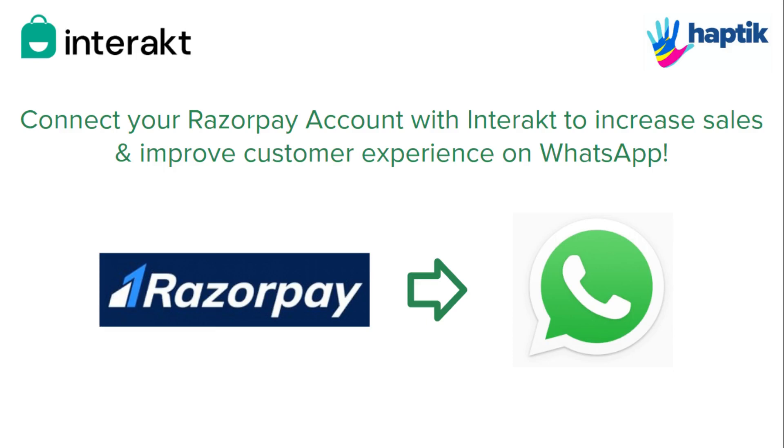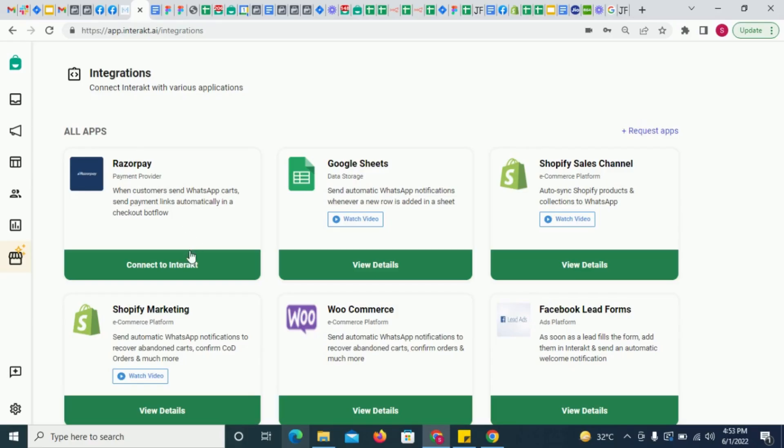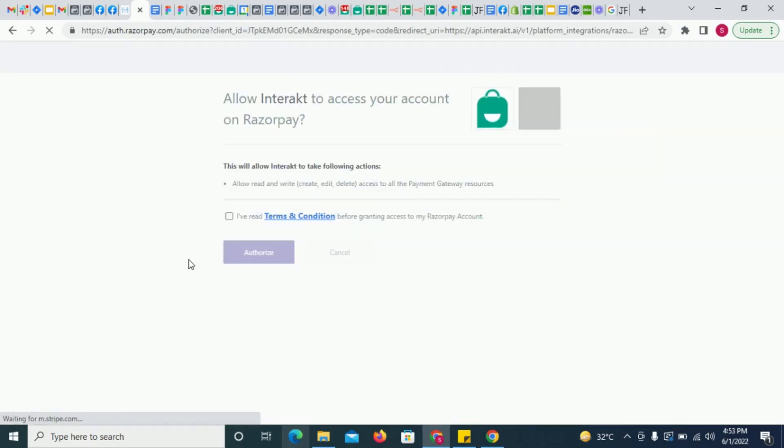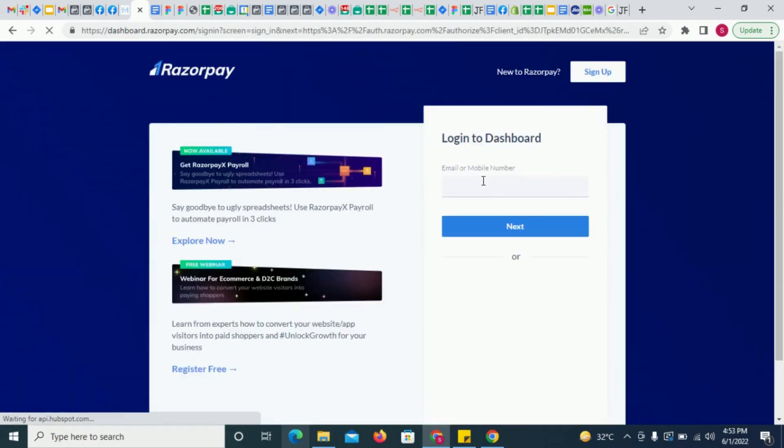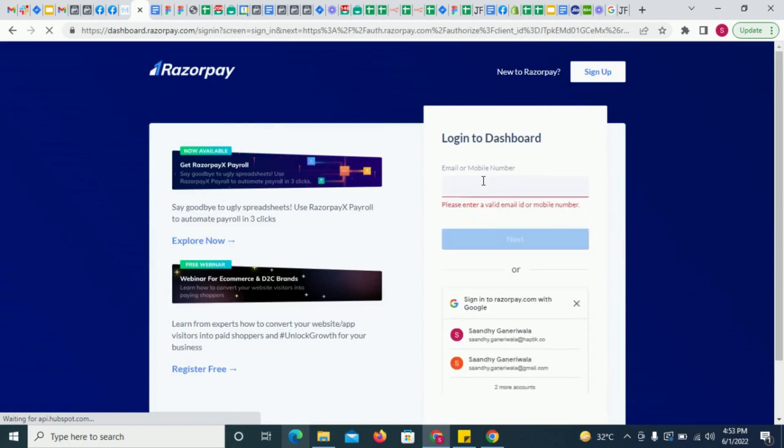As a business which uses Razorpay as a payment provider, you can now install the Razorpay app on Interact to increase sales and improve customer experience on WhatsApp.